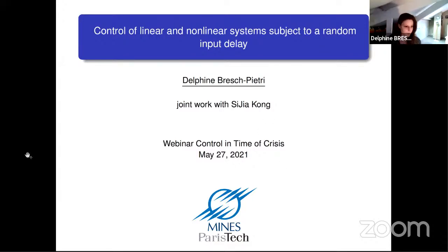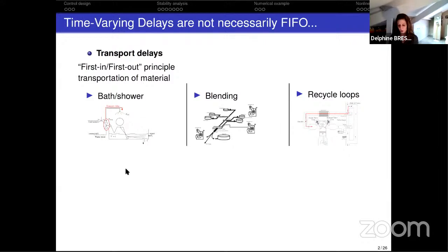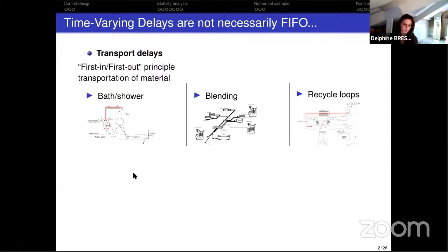Feel free to interrupt and ask questions — the more interactive this is, the better. I'll start with a few words of motivation. Time delays are ubiquitous and encountered in many contexts, but most of the time they are small delays due to acquisition time, sensor sensing, and so on. When the values are more important, they most often come from physical transportation — material transported from point A to point B.